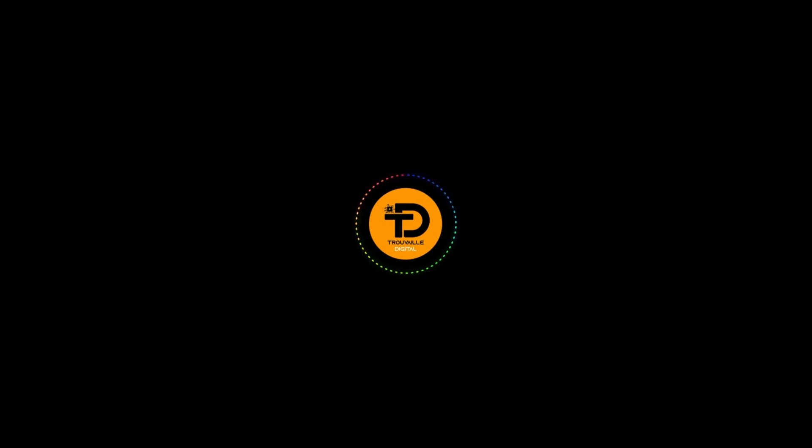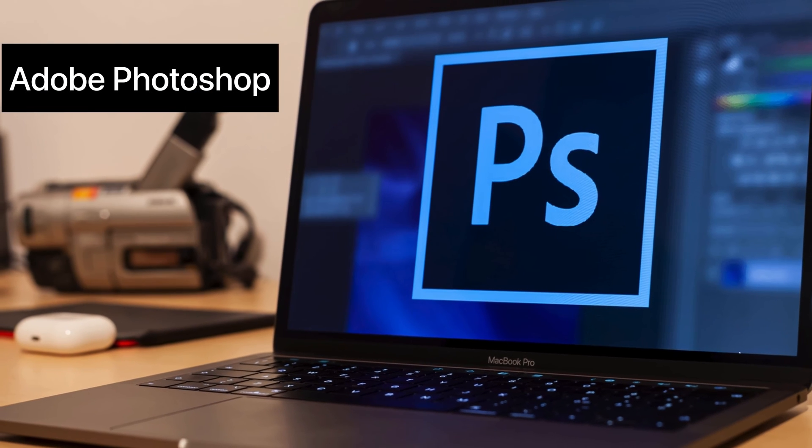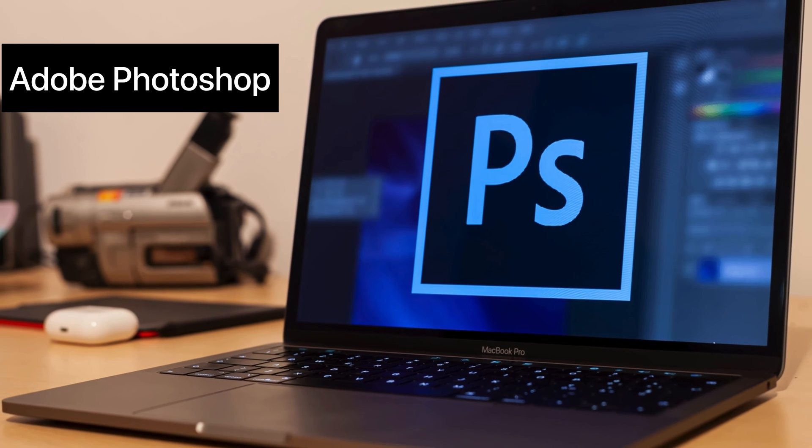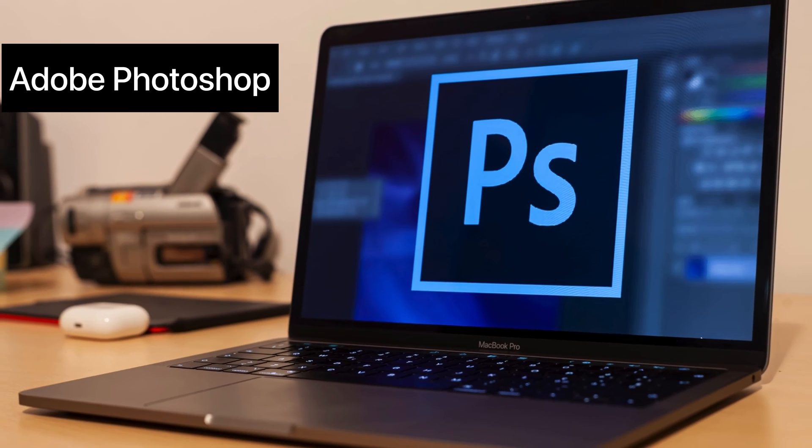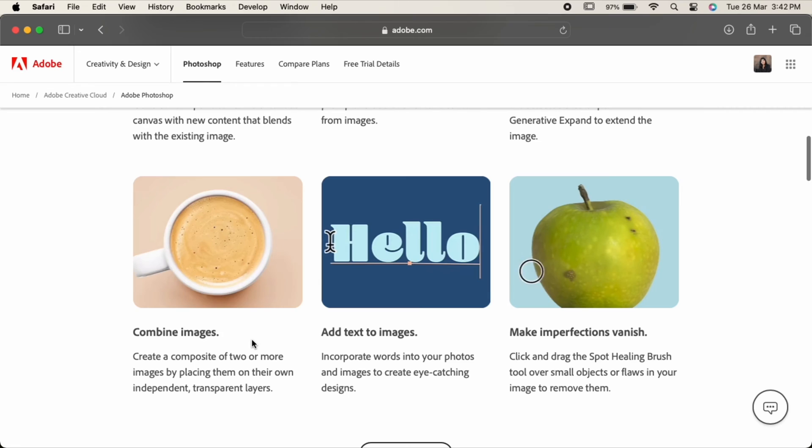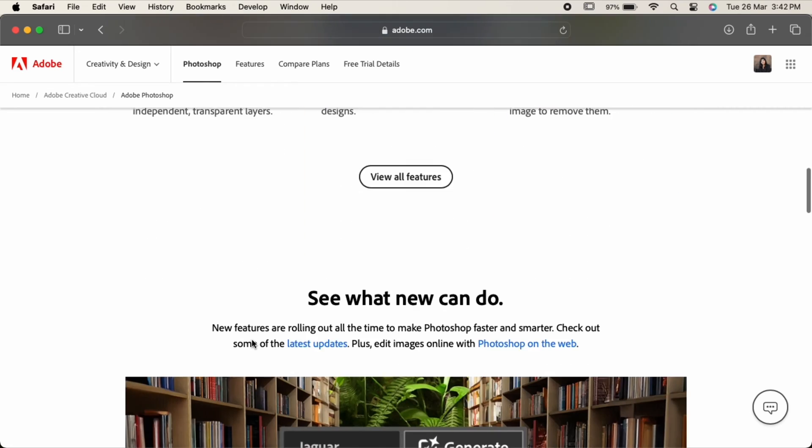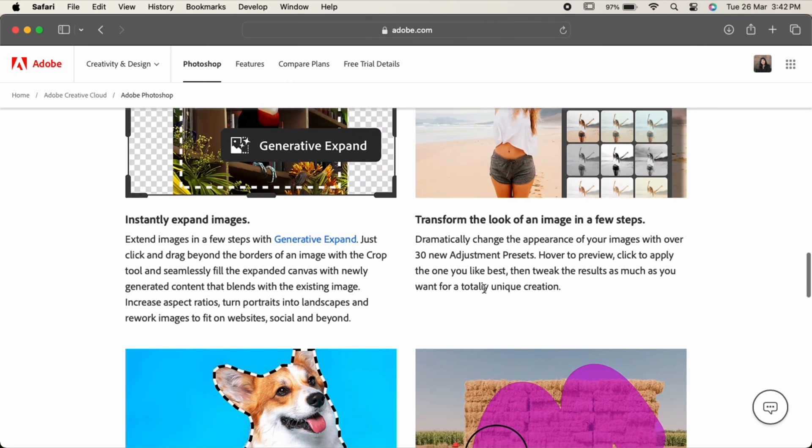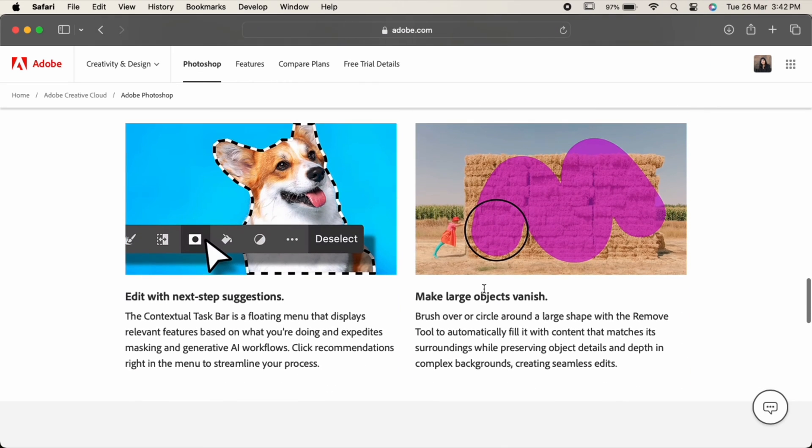So without any further ado, let's get into the video. First up, we have the king of graphic design software, Adobe Photoshop. With its powerful tools for photo editing, compositing, and digital painting, Photoshop remains an essential tool for designers worldwide.